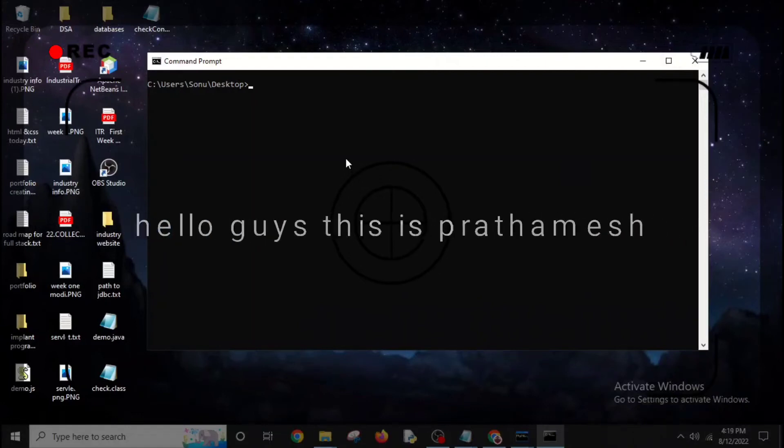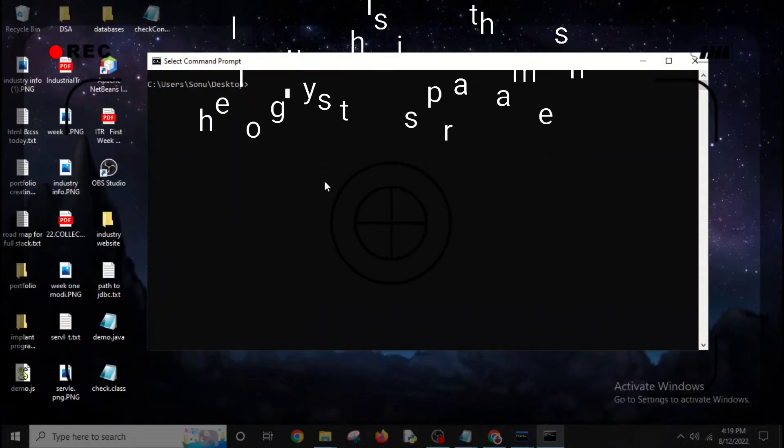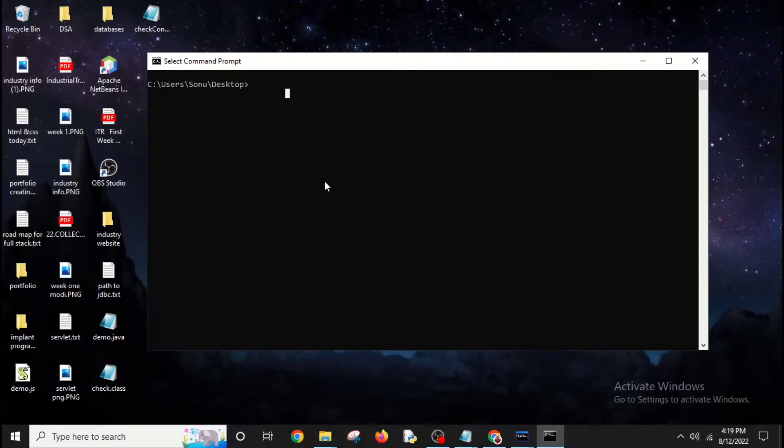Hello guys, this is Pratamesh and this video is about checking if you have JDBC drivers installed in your PC and if Java can access it.